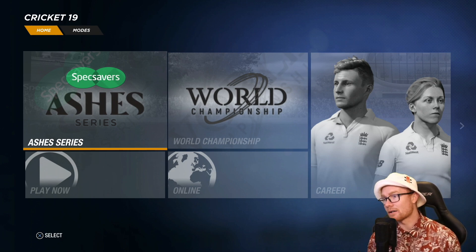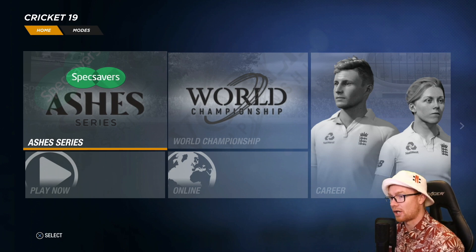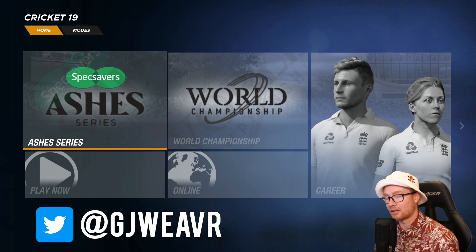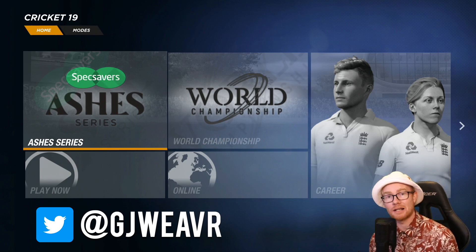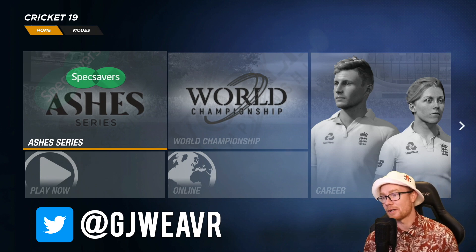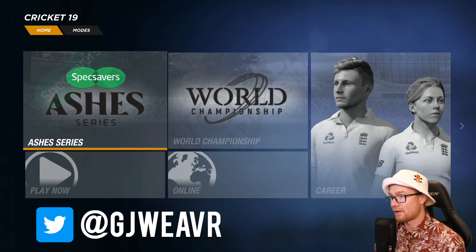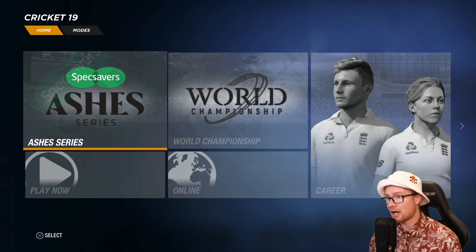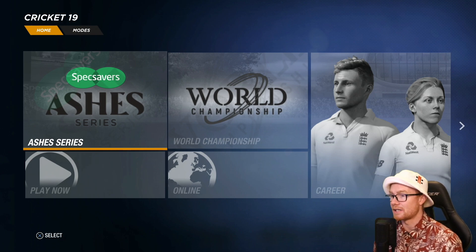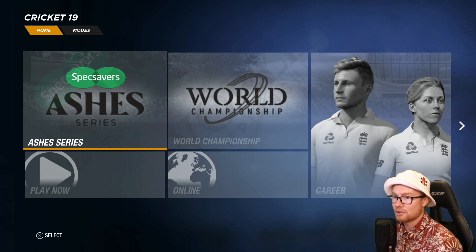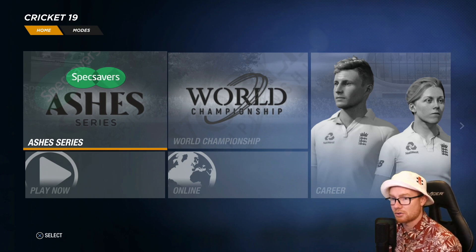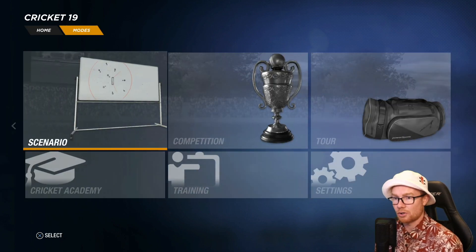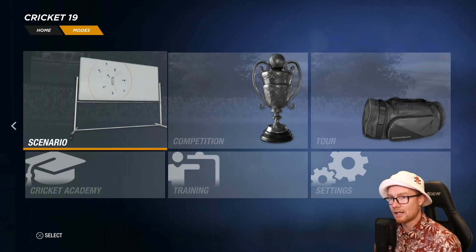Hey guys, welcome to a very short video where I'm going to be showing you how to download the IPL 2021 teams. I've had a few people ask me how to do this — it is really simple. You could also use the older videos I've done, but I thought I'd do a new updated one and show you guys the actual uniforms as well.